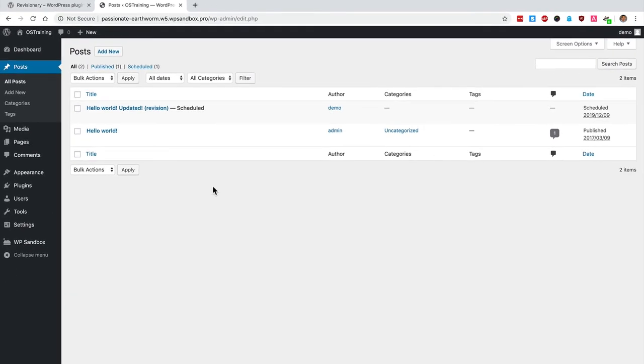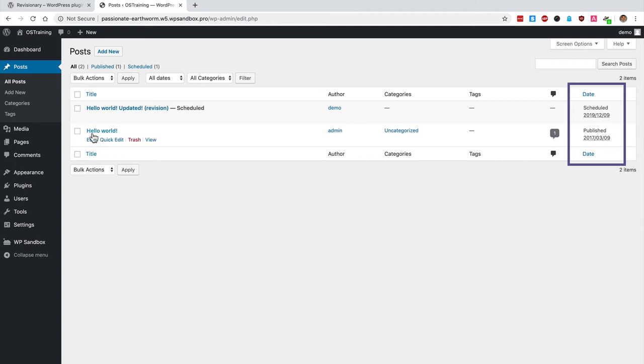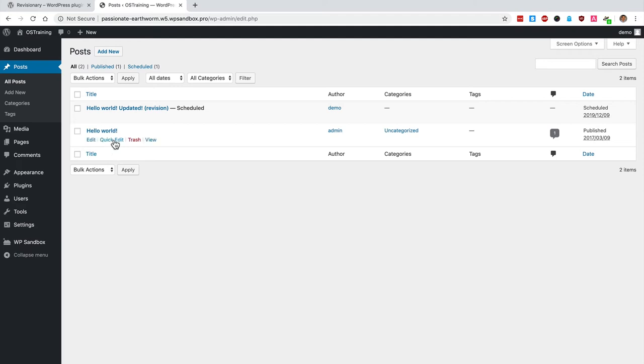That was in December 2019. When that time arrives, the revision will automatically replace the current post, and the scheduled one will disappear. So you'll only see one post after it's been published.